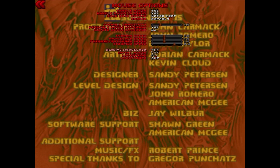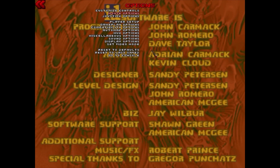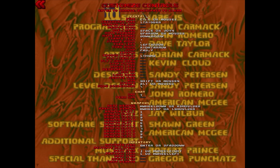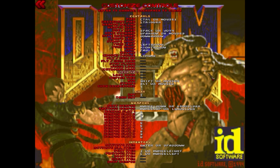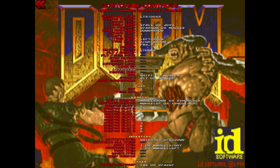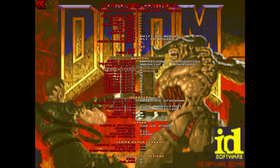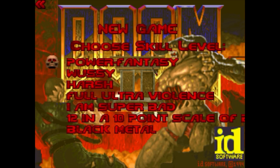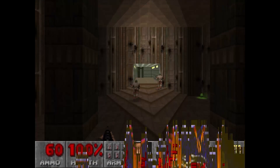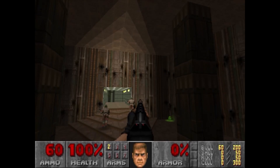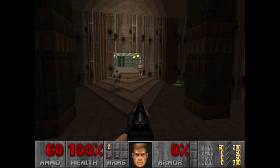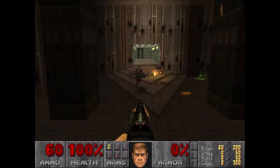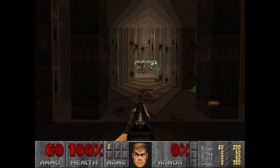One thing you'll definitely want to do right from the start is make sure the mouse look is enabled. You'll also want to change the controls. In this video, the W, A, S, and D control keys were not set up, so the movement was a little sloppy. But it's easy to set up to your tastes. There are tons of options here, and there are also new controls that simply weren't in place in the old Doom version, so you'll want to become acquainted with them.